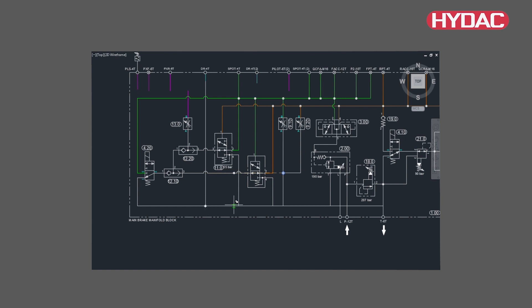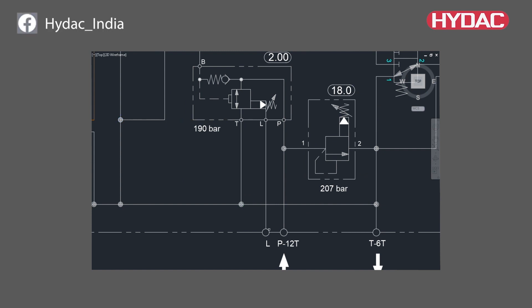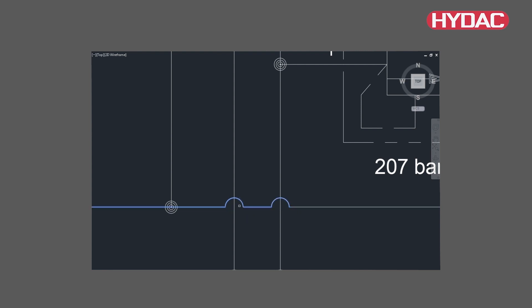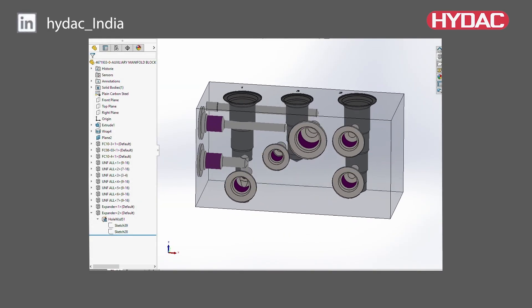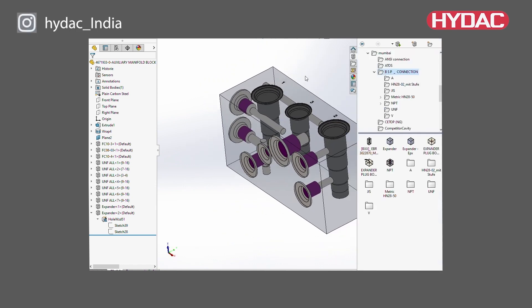An optimized circuit is a process that involves a rearrangement of the existing circuit to boost ongoing operations. We optimize the circuit of the manifolds to reduce pressure drop and heat generation, while also reducing weight and size. The shortened hydraulic flow paths enhance the overall performance and optimize the functionalities of machine operations.